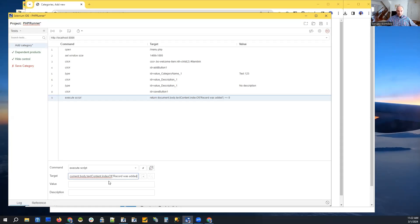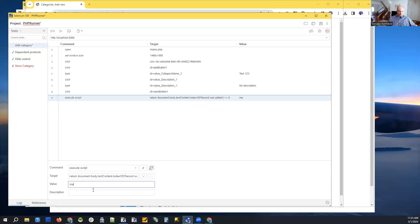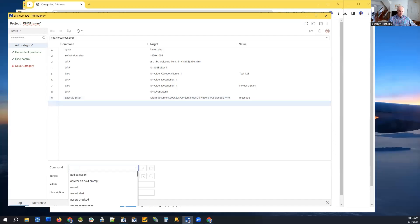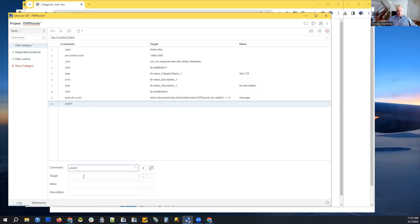Maybe there's something more robust than just checking for this kind of message. For instance, if your application is multi-language, checking for a message in English is probably not the best idea. I'm just showing you a few ideas of what you can use. We check if the text appears on the page, save it to a 'message' variable, and on the next step use the assert command targeting the 'message' variable with value 'true'.